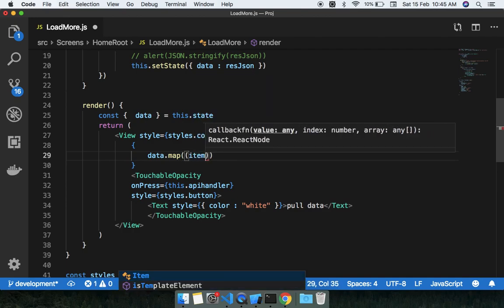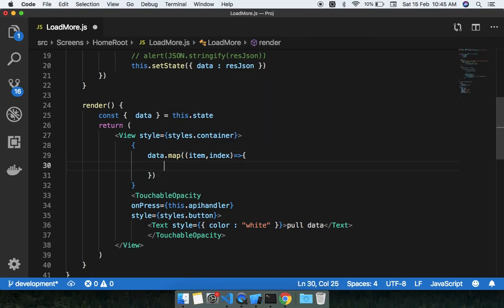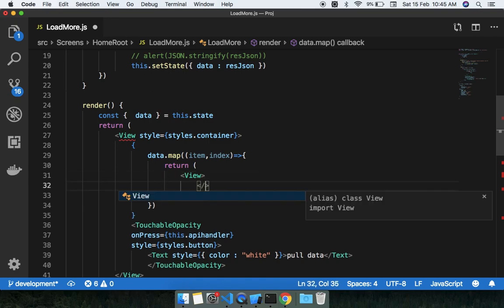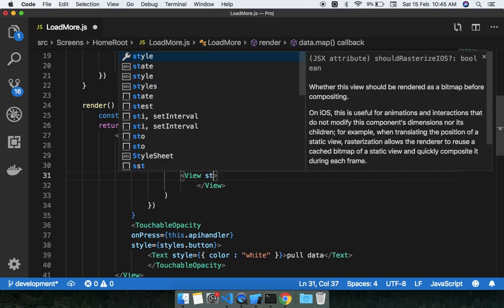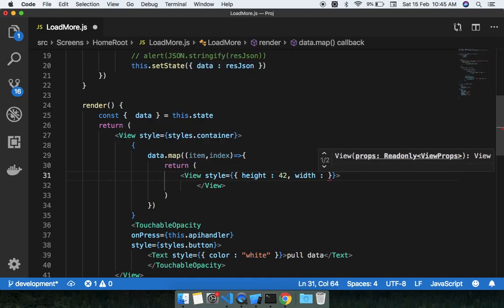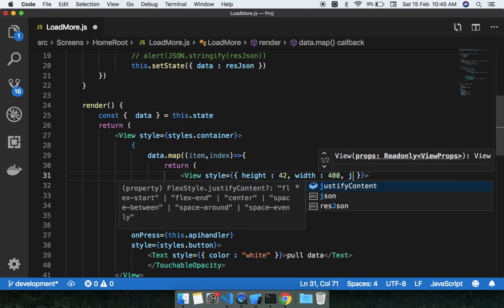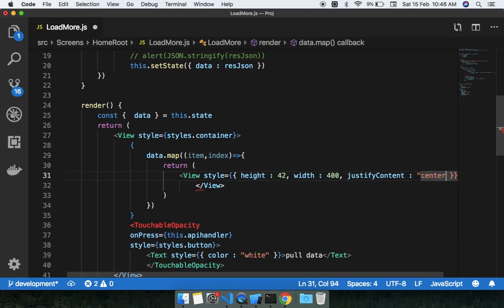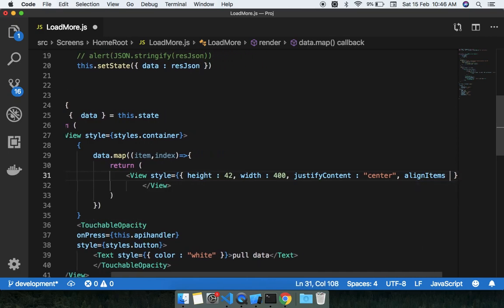We will return some UI from the map function. We can return a View component with a style of height 42, width 400, justifyContent center, and alignItems center. Inside the View we'll have a Text component to show some data coming from the item.